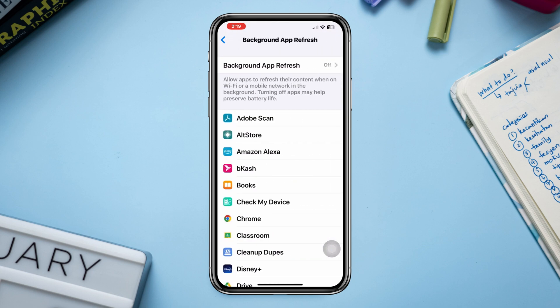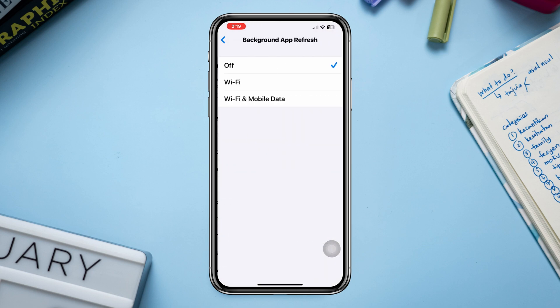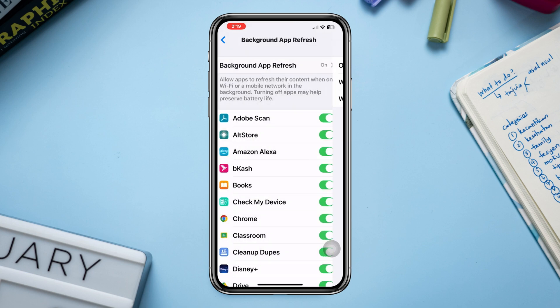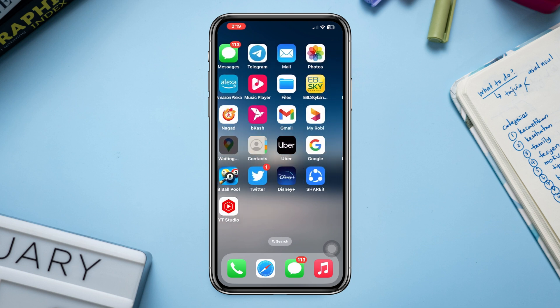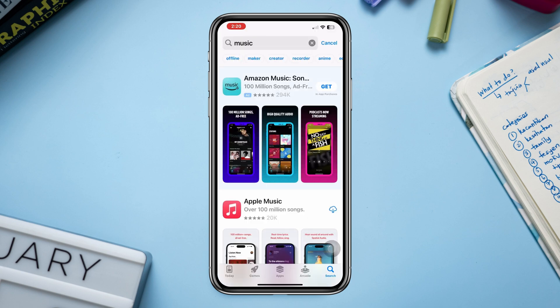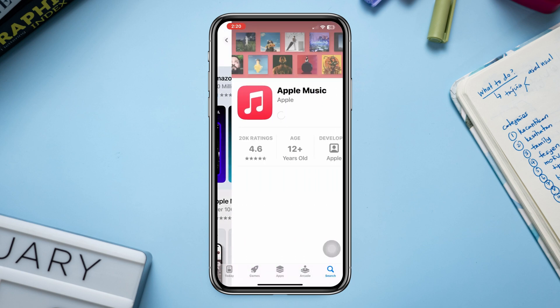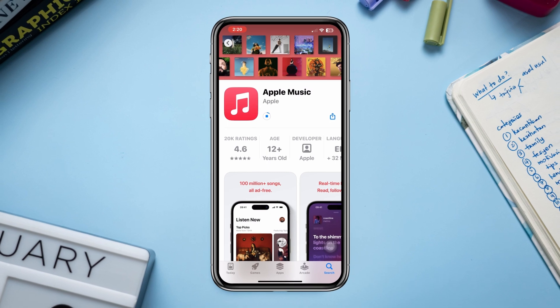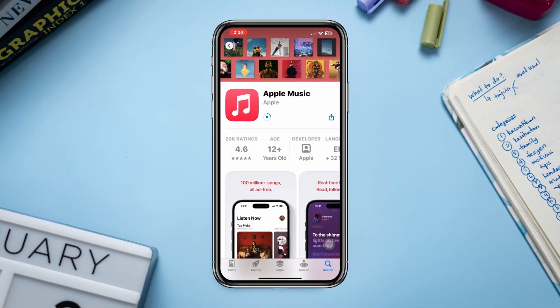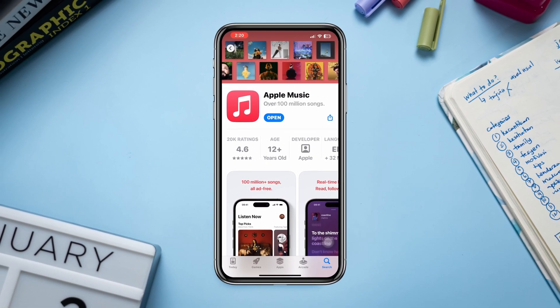Tap Background App Refresh settings, then tap Wi-Fi and Cellular Data. Mostly, doing these processes will solve your problem. But if none of these help, try the last process: reinstall Apple Music. Delete the Music app from your device and reinstall it by visiting the App Store to download it again. Thanks for watching.